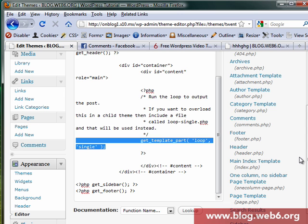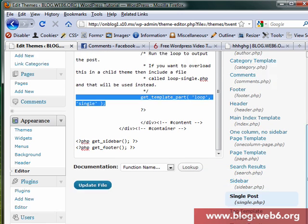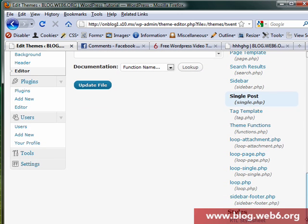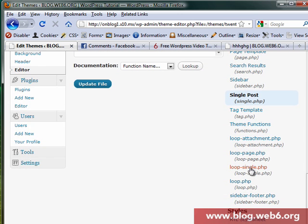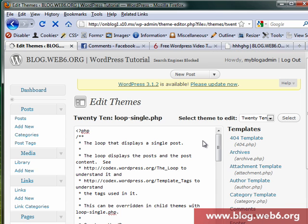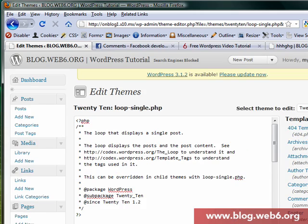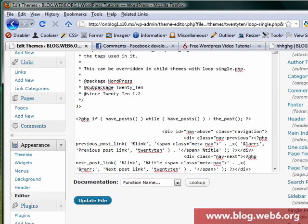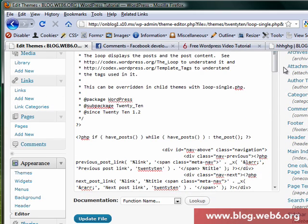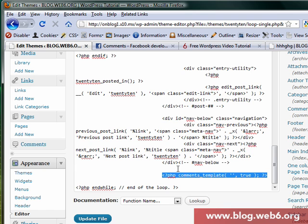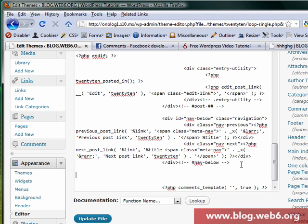So we're going to look for loop-single.php, click on that. And I'm going to maximize the window so you can see a little bit better. Now we look for comment template, so there it is comment templates. And before these comment templates we're going to add that Facebook code, so paste that in there.